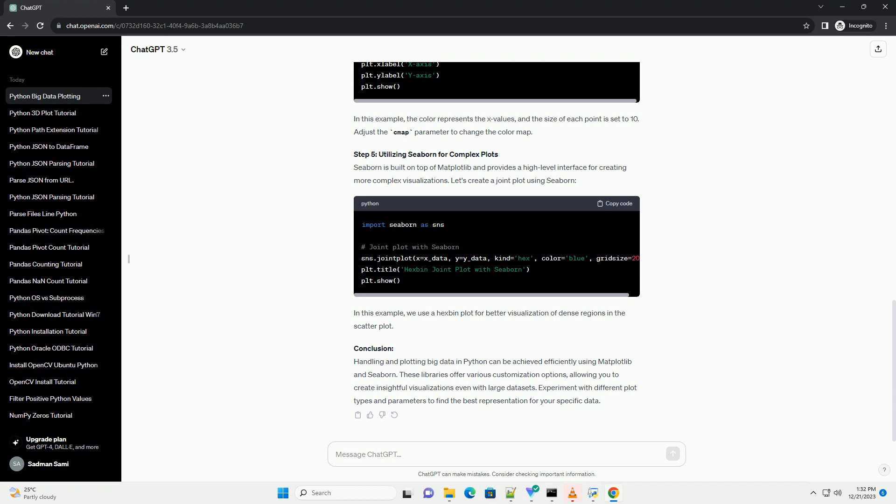Step 5: Utilizing Seaborn for Complex Plots. Seaborn is built on top of Matplotlib and provides a high-level interface for creating more complex visualizations. Let's create a joint plot using Seaborn. In this example, we use a hexbin plot for better visualization of dense regions in the scatter plot.